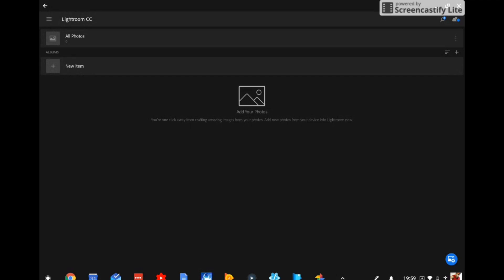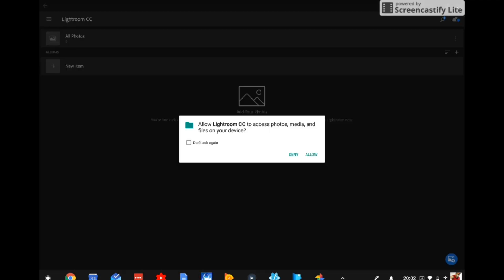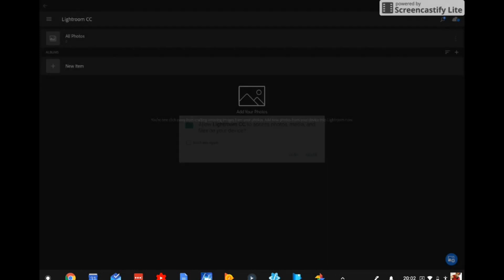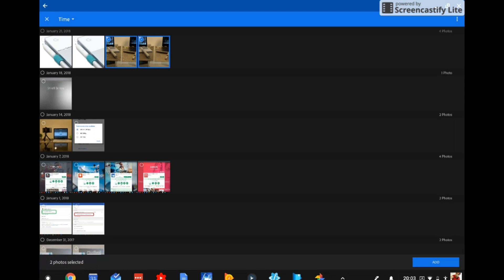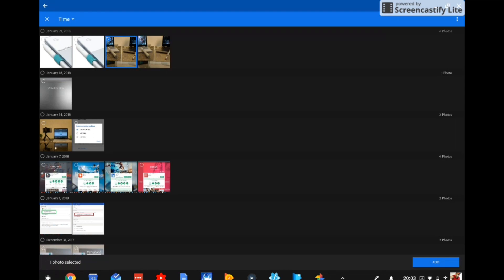Now, to get started on editing our photos, we're going to have to add some to Lightroom CC. And that's done by clicking on the area where it says add your photos. Now, we're going to have to give Lightroom CC permission to access photos, media, and files on the device. So we're going to go ahead and hit the allow button. Now, with this app, you can select multiple photos, or you can select just one, and then you just go ahead and hit the add button.